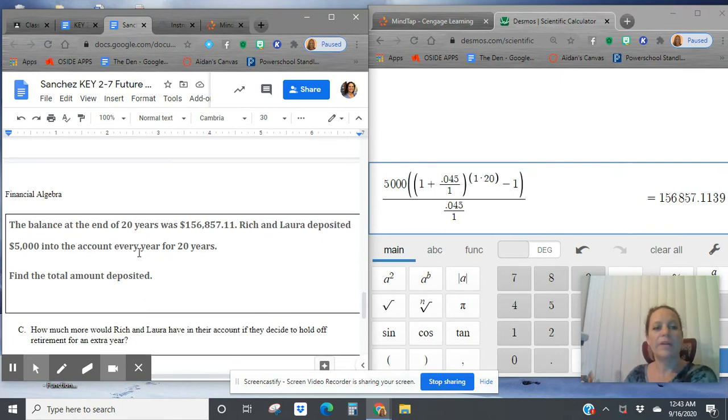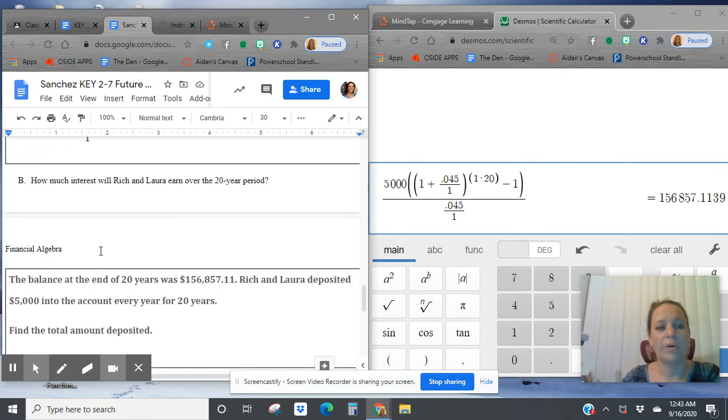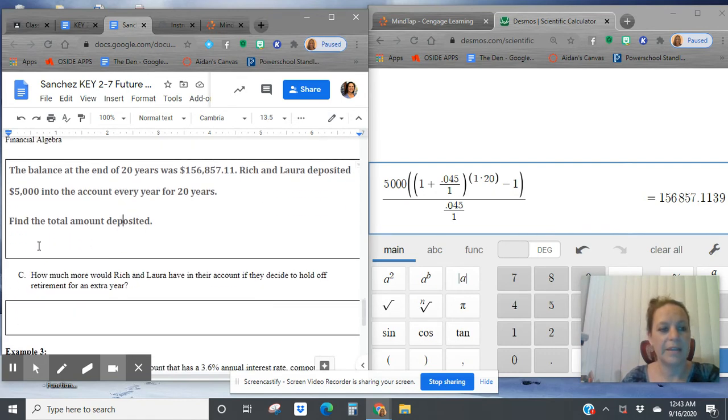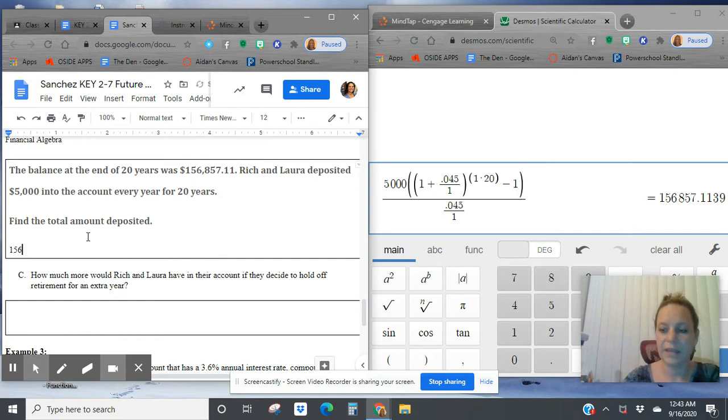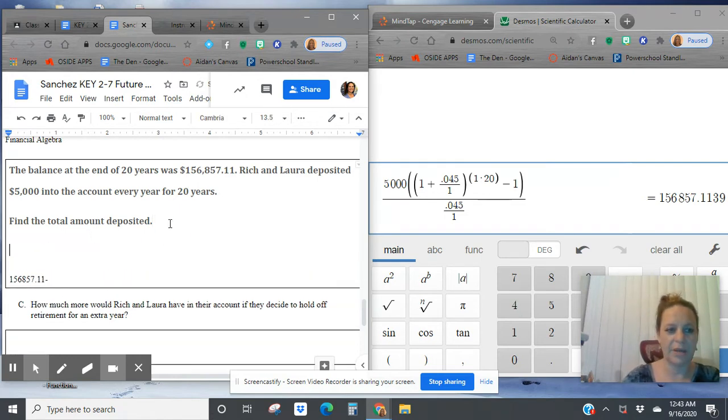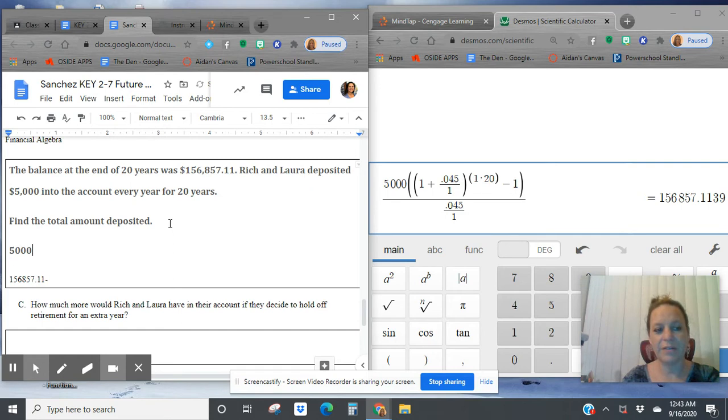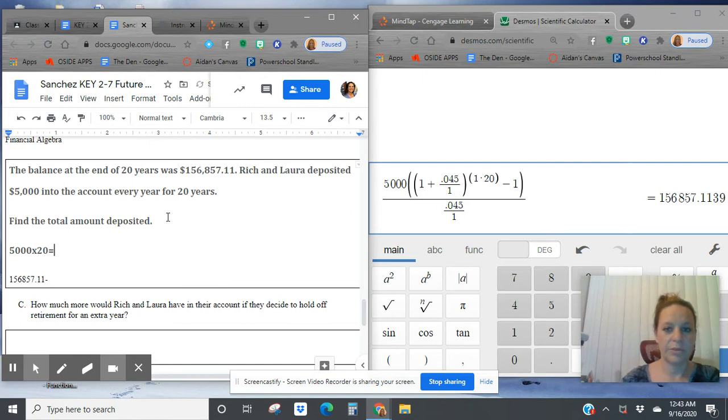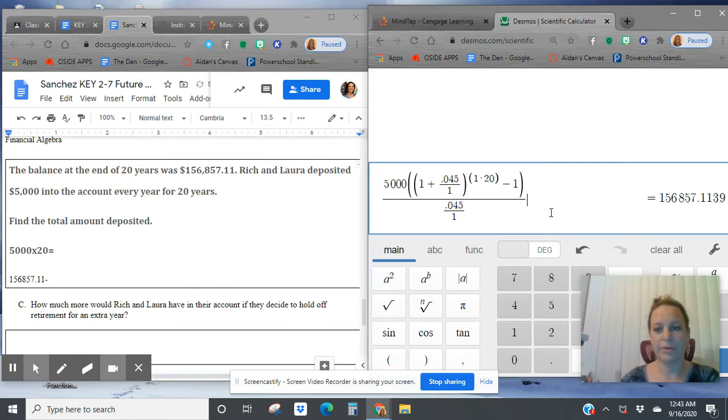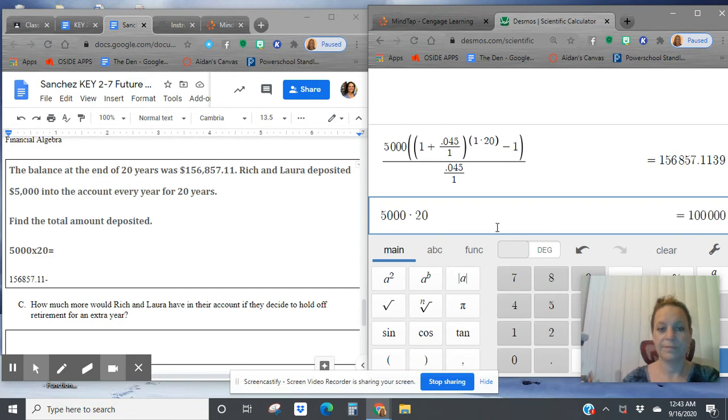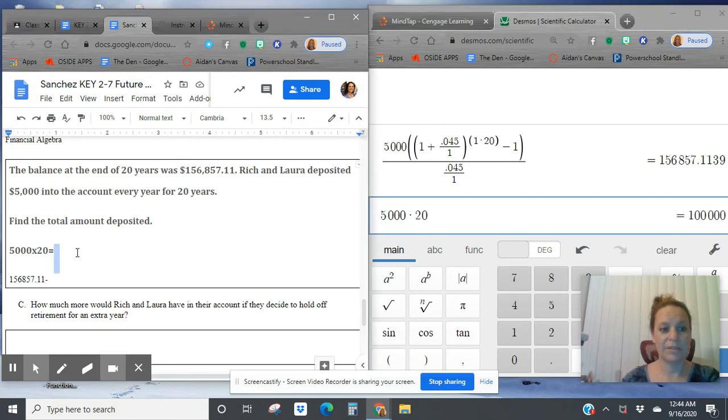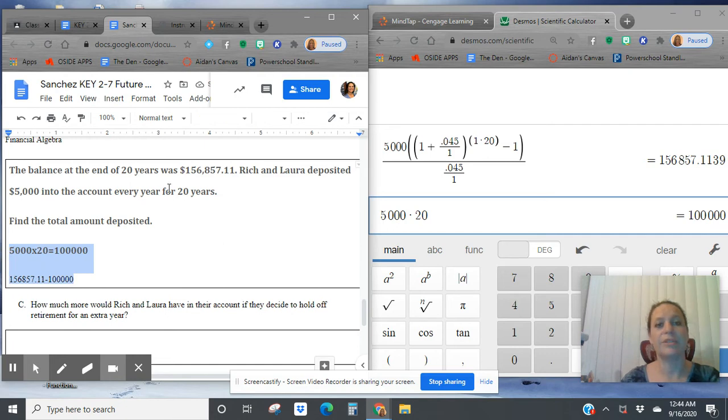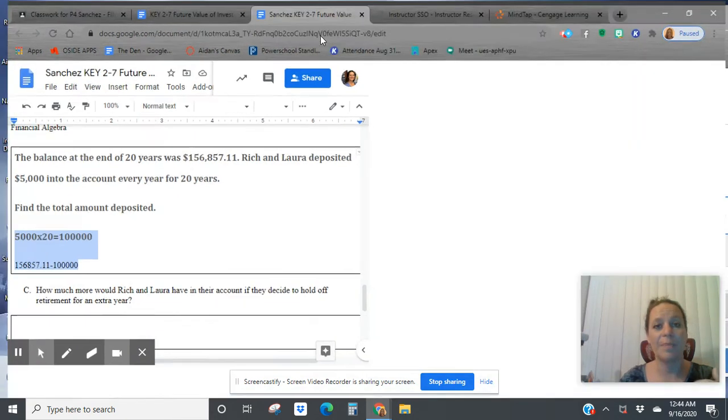So now they deposit $5,000 and we want to know how much will they earn over that 20-year period. So let's take their $156,857.11 and let's subtract how much they deposited. Wait, how much did they deposit? They deposited $5,000 per year times 20 years. Do that in the calculator real quick. So just from them saving alone, they saved $100,000 just on their own money. And then they earned interest on it on top of that. So it gave them even more money.